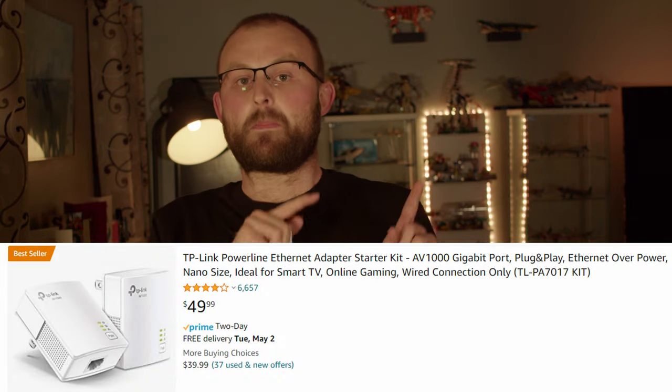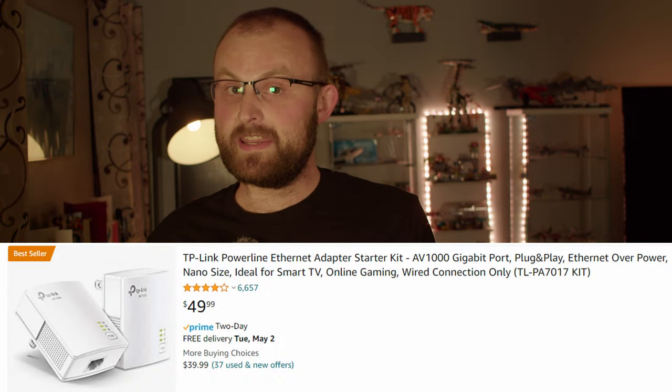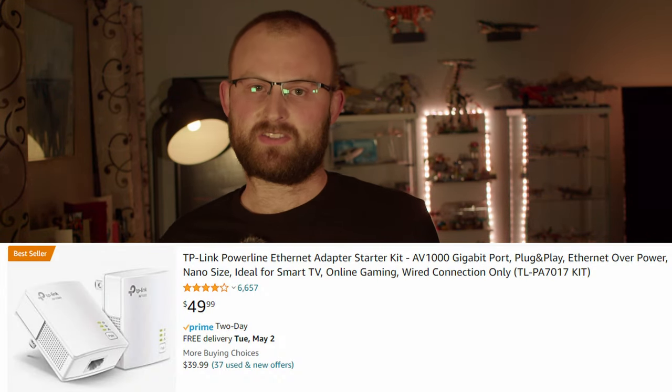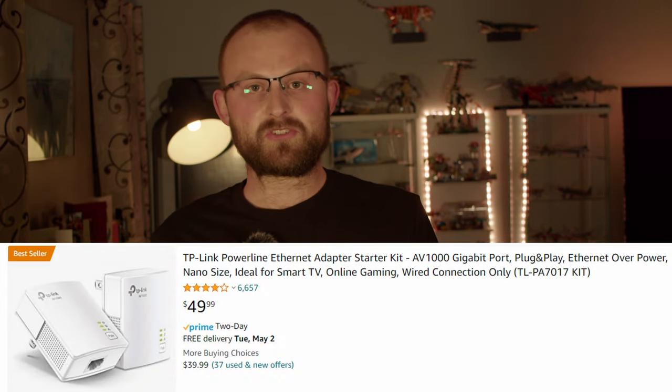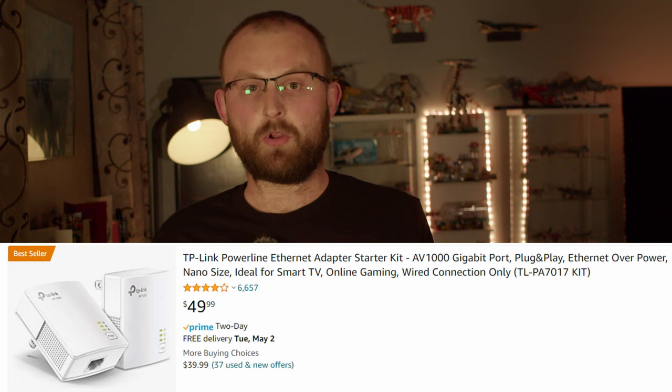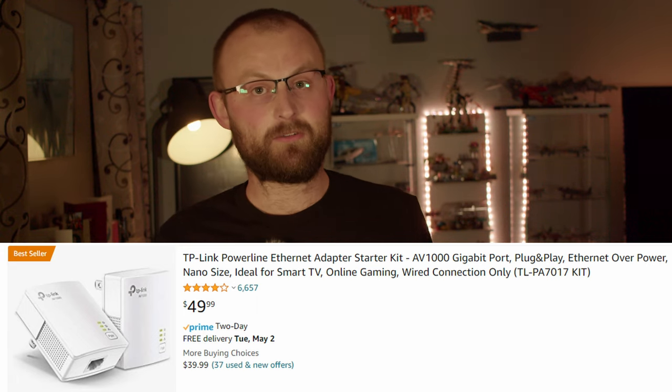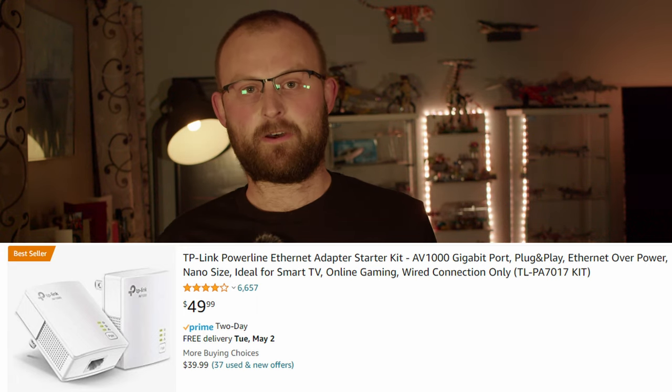If you're unable to use an Ethernet cable due to distance or, I don't know, your dad won't let you cut holes in the walls, the next best thing is a powerline adapter. These use the power wiring in your house to transmit network signals. They're not as good as an Ethernet cable, but they're a heck of a lot better than Wi-Fi.